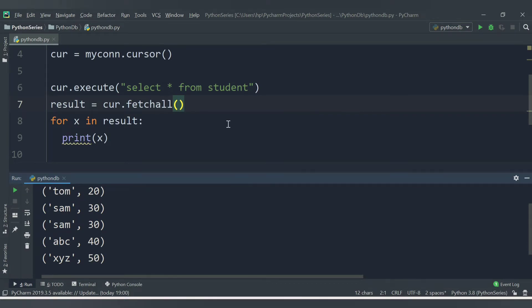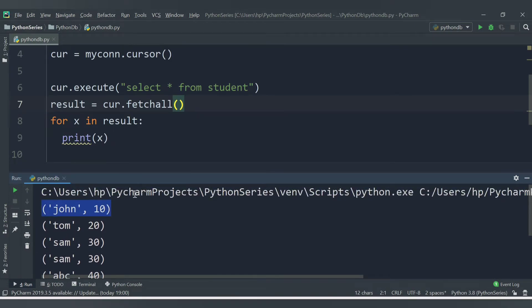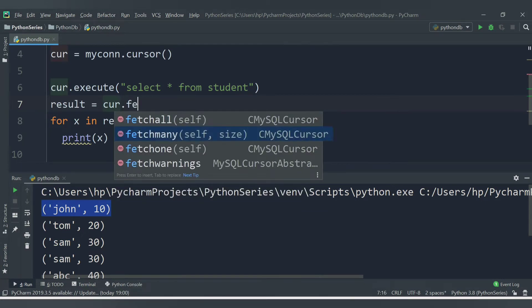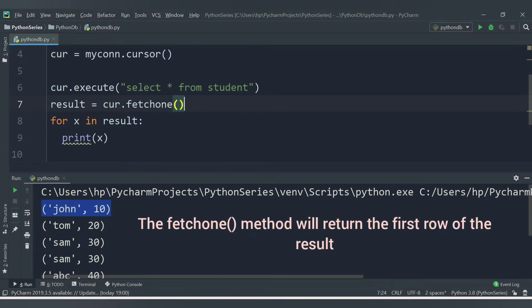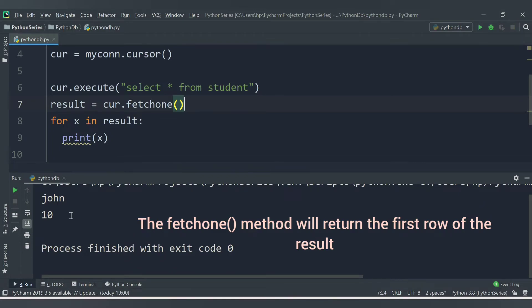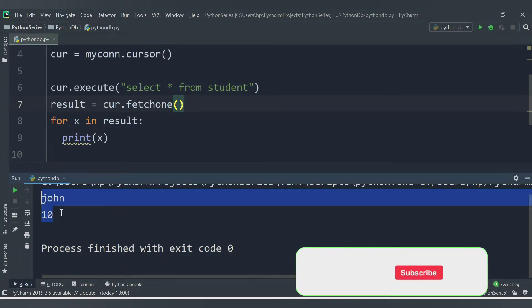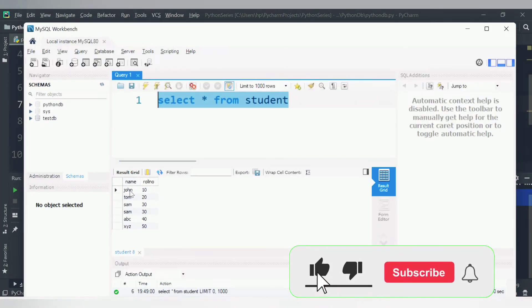Now let's say you want only the first record from the table. That can be done with the fetchone() method instead of fetchall(). Using cursor.fetchone(), we will get only one record — the first one — which is John with roll number 10.